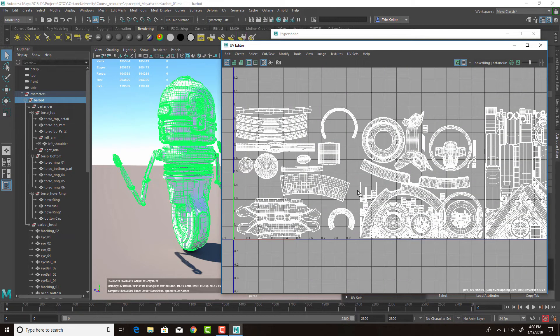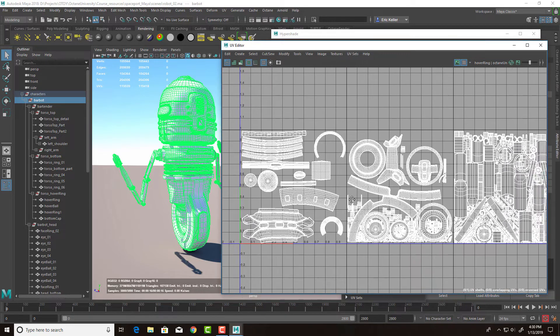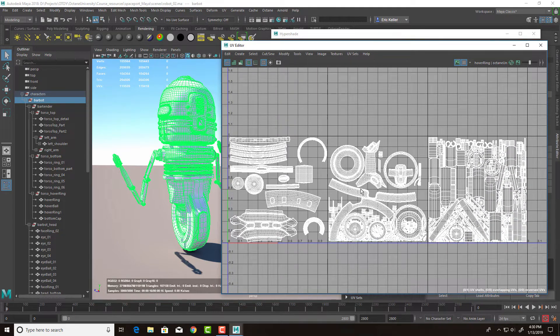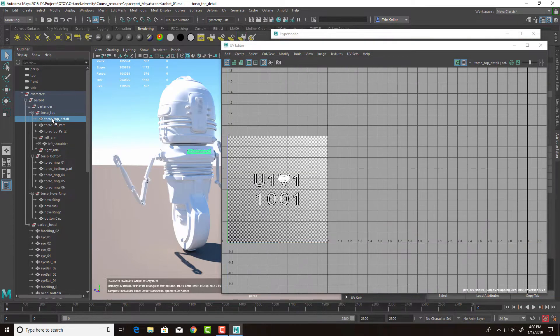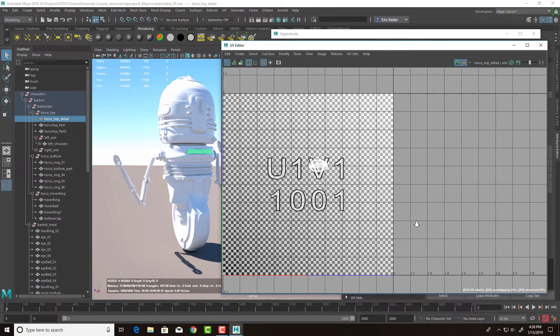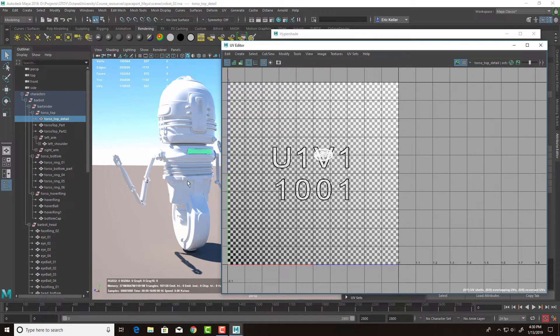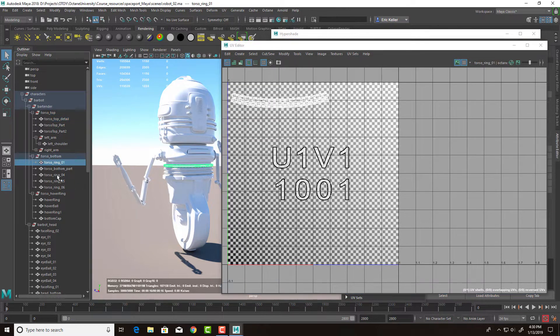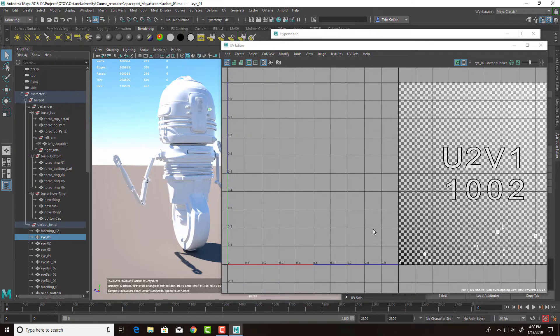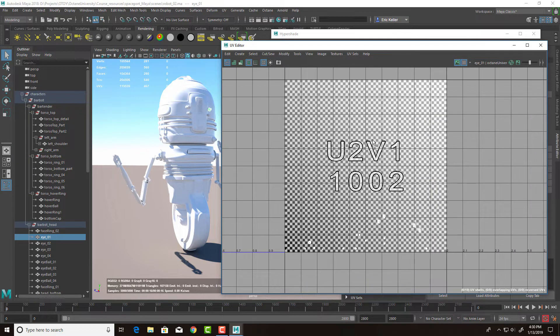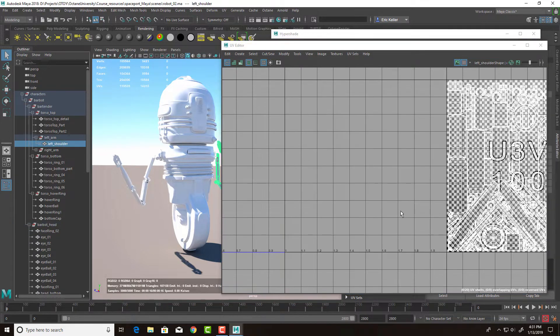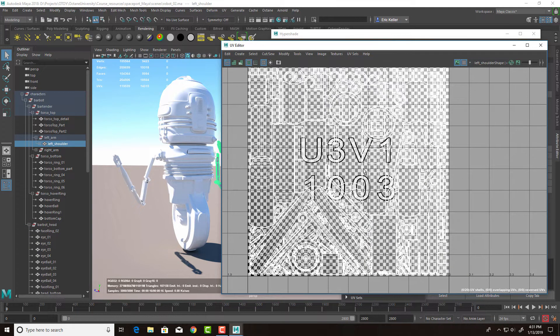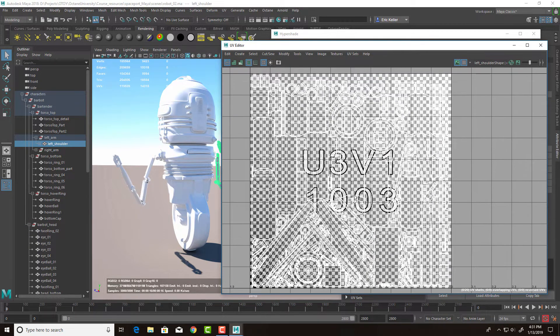You can see that the texture coordinates are laid out across three spaces, three texture spaces, three UDIMs. I have some objects in the U1 V1 texture space, or 1001. I have others that are in the U2 V1 texture space. And the arms I have in the U3 V1 texture space, or 1003.